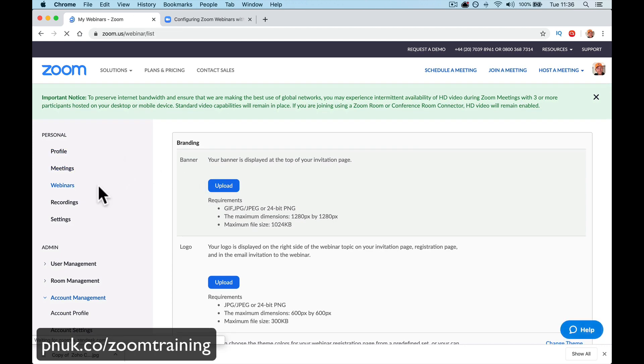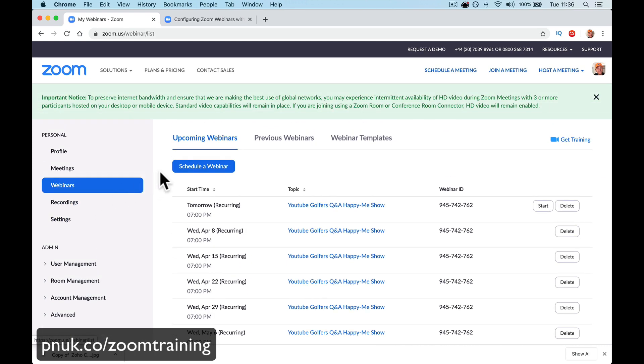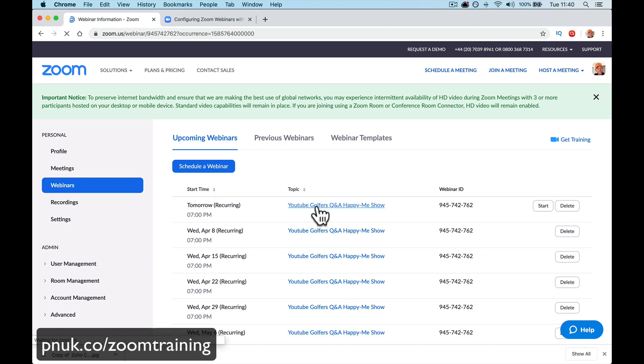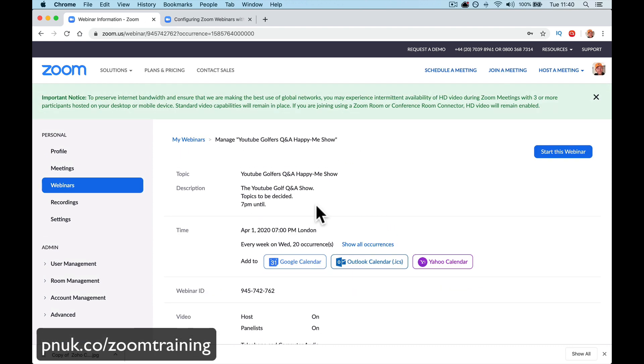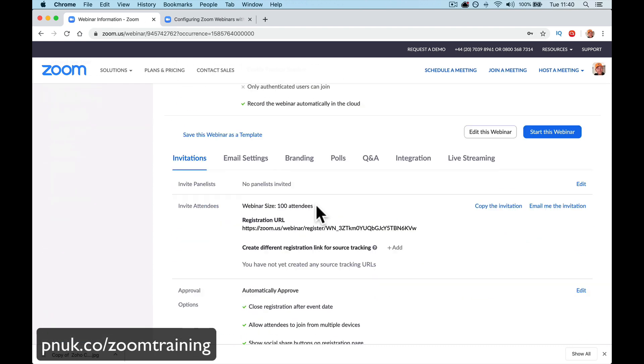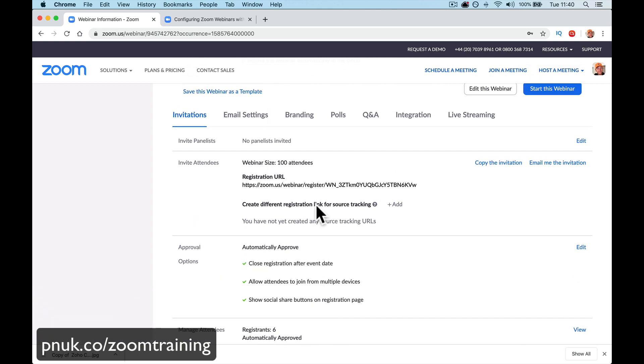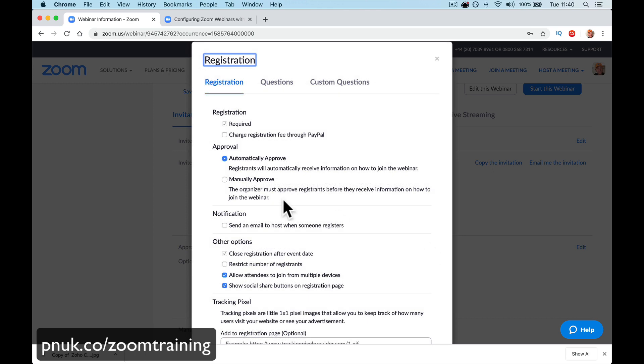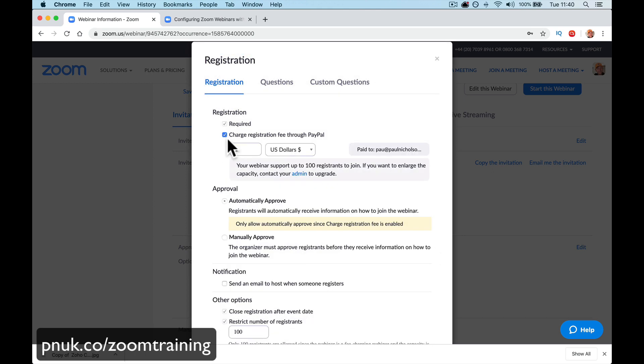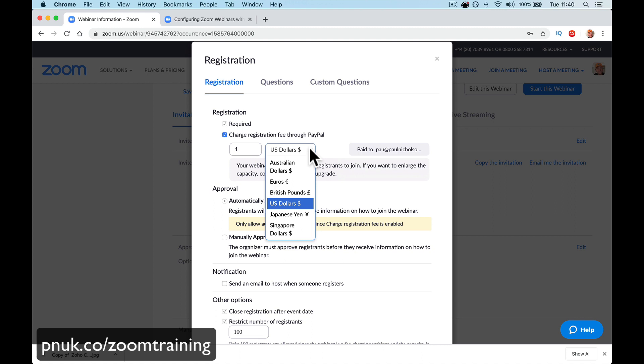So, now I'm going to go webinars. I can edit an already created webinar. So, if you've already got webinars created, you can go through where you see approval down here. You can go edit.